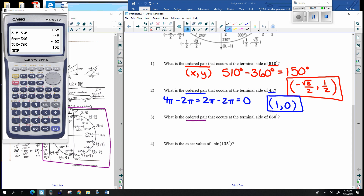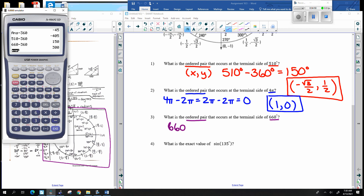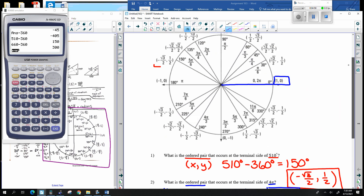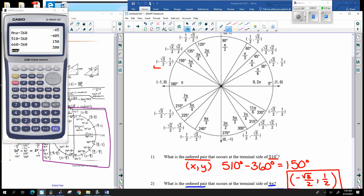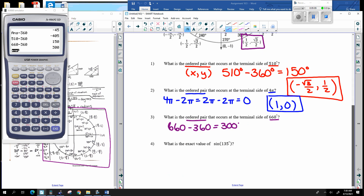What is the ordered pair at 660 degrees? Take off a circle: 660 minus 360 is 300 degrees. Going to 300 degrees on the unit circle, the ordered pair is 1/2, negative square root of 3 over 2.